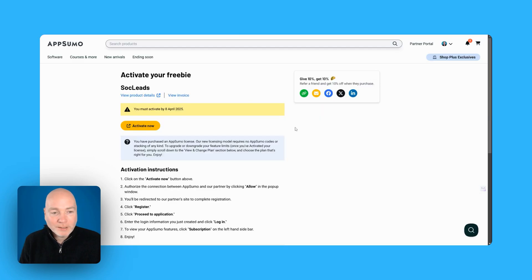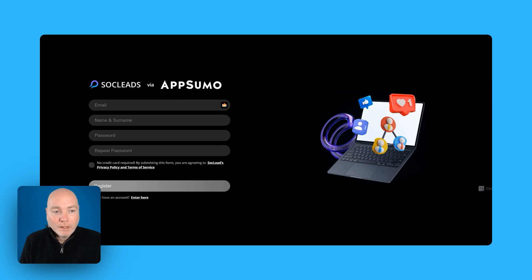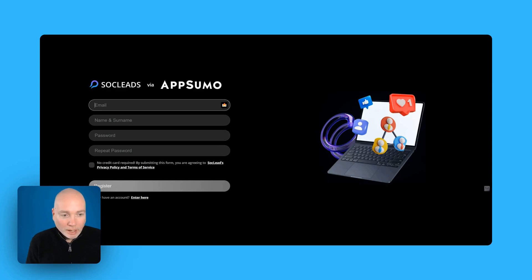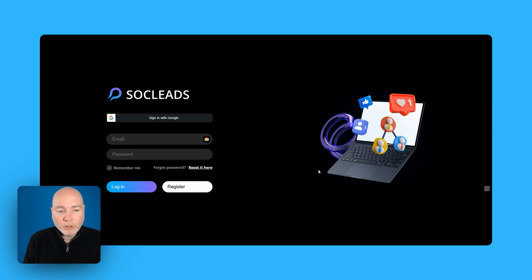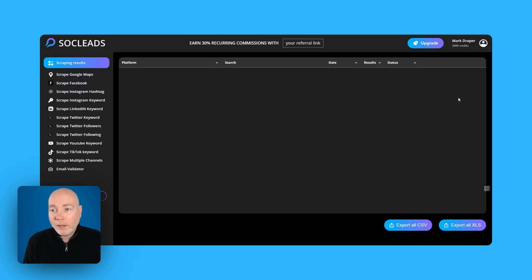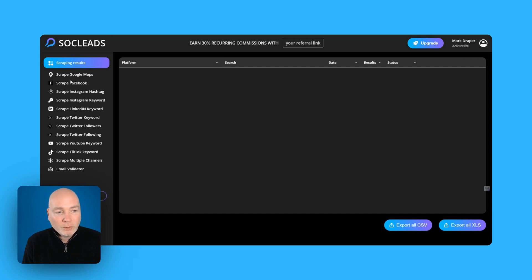So I'm just going to activate this now, here we go. So first things first just standard registration form so there we go it's registered tier one let's proceed and there we go we're in we've got the 2,000 credits it looks like a very simple to use system we've got various options down the side.